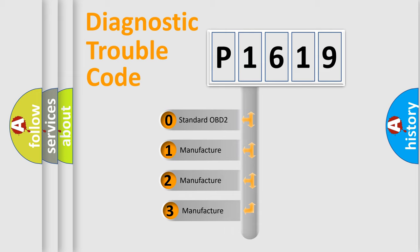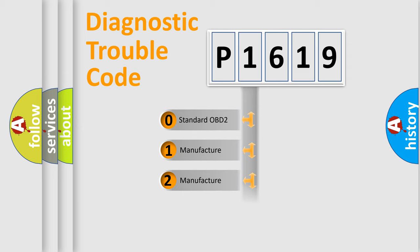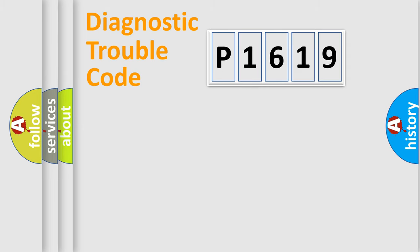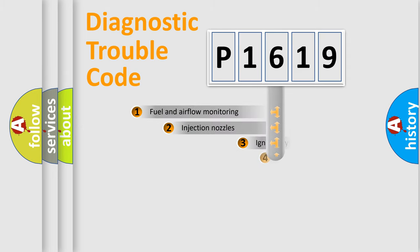If the second character is expressed as zero, it is a standardized error. In the case of numbers 1, 2, or 3, it is a manufacturer-specific expression of the car-specific error.